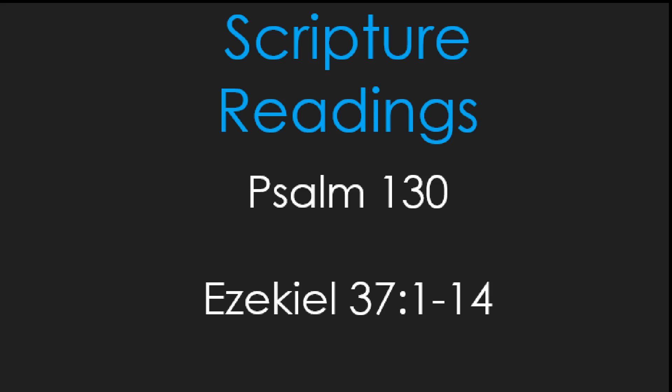Out of the depths I cry to you, O Lord. Lord, hear my voice. Let your ears be attentive to the voice of my supplications. If you, O Lord, should mark iniquities, Lord, who could stand? But there is forgiveness with you, so that you may be revered. I wait for the Lord, my soul waits, and in his word I hope. My soul waits for the Lord more than those who watch for the morning, more than those who watch for the morning.